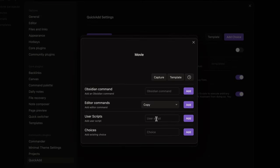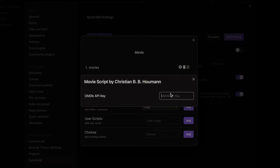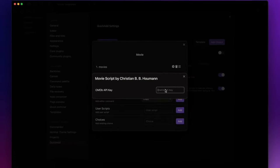Here in user scripts you just need to select the script that we added earlier and click on add. Now if you click on this cog here the plugin will ask you for an OMDB API key.